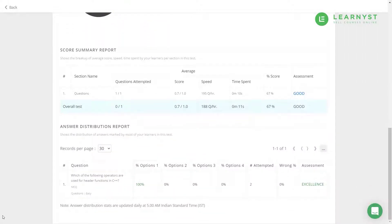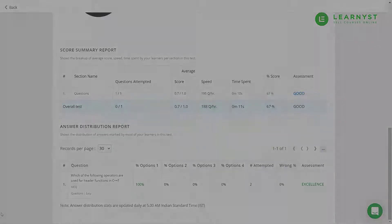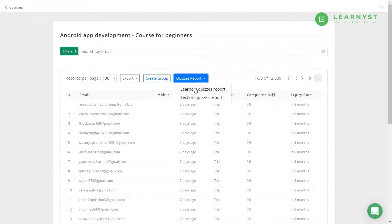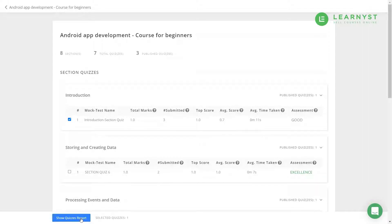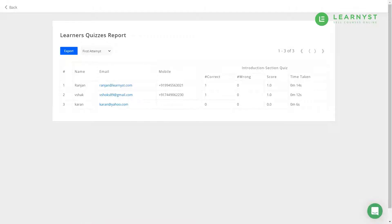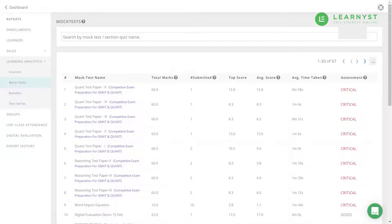Use this data to analyze which quizzes have worked well for your students and which quizzes they struggle with. Choose the Learner Quizzes report, select the quiz, and click on the Show Quizzes Report button at the bottom. Here you can see the performance of individual students.